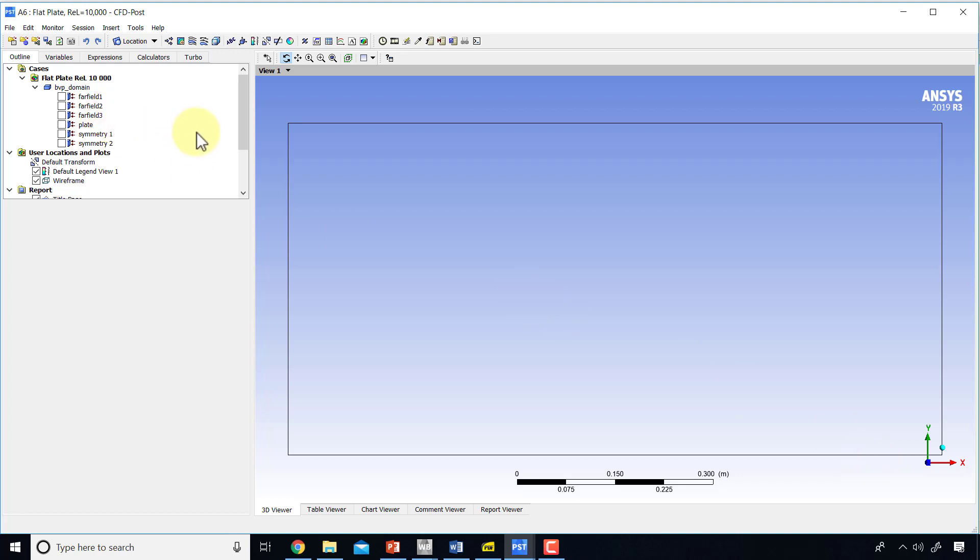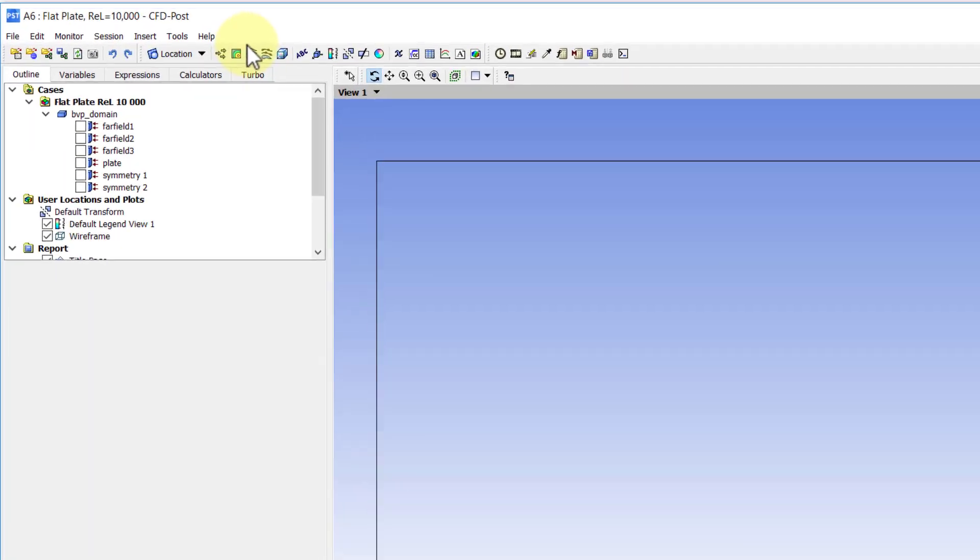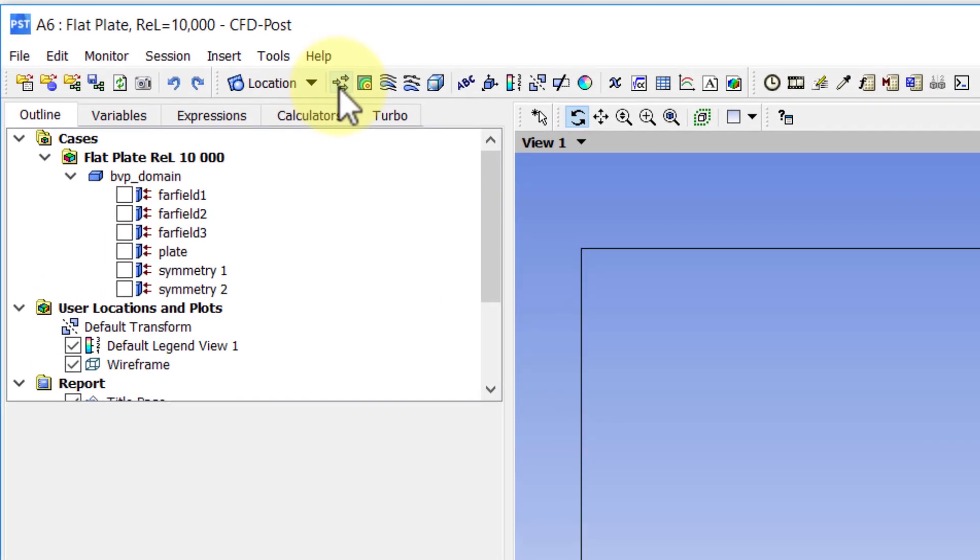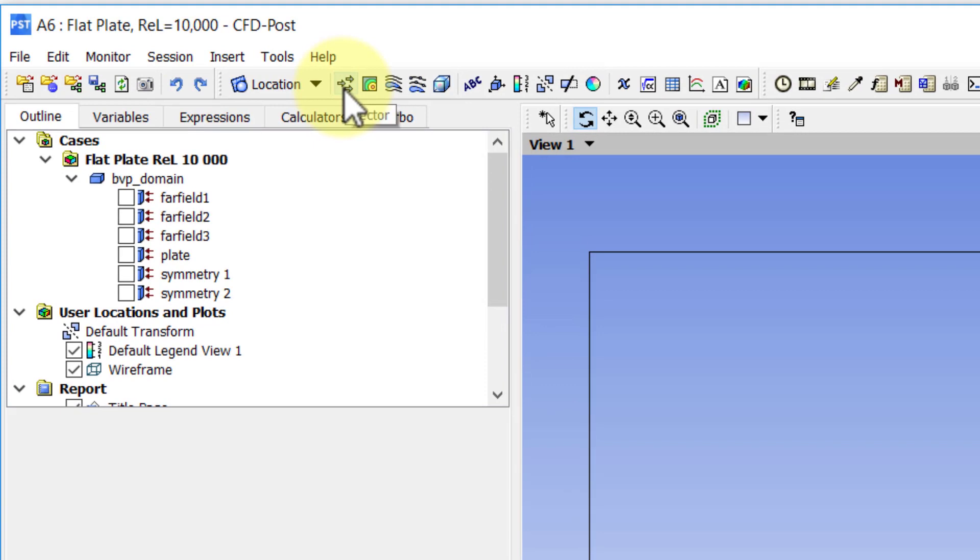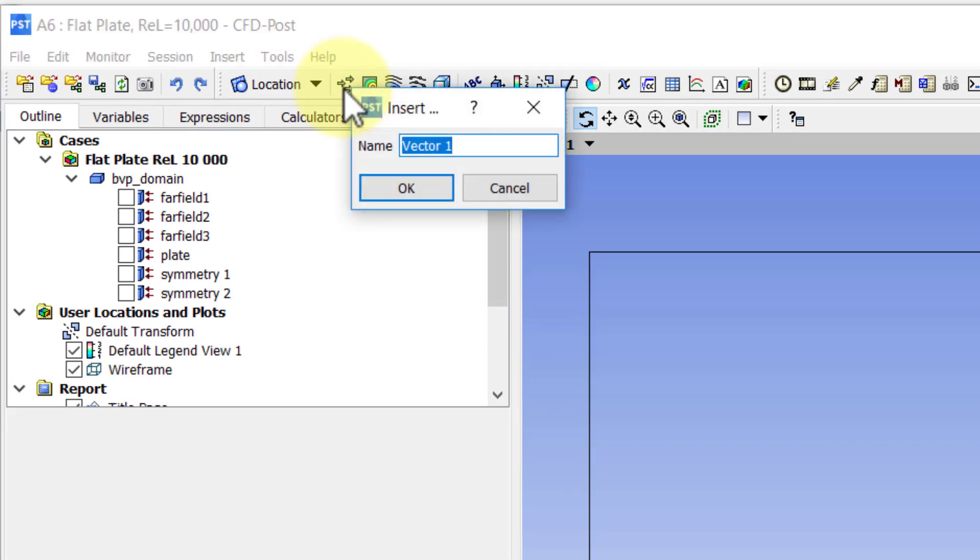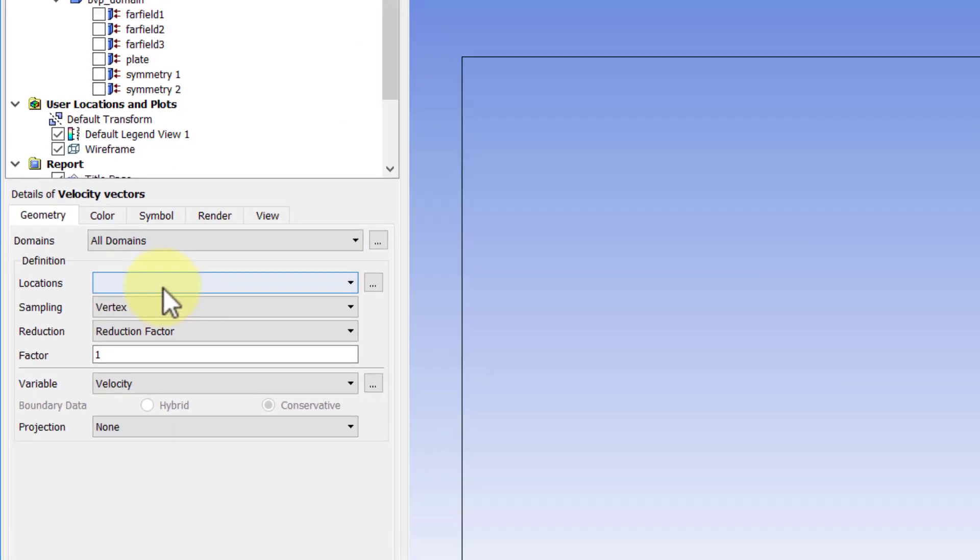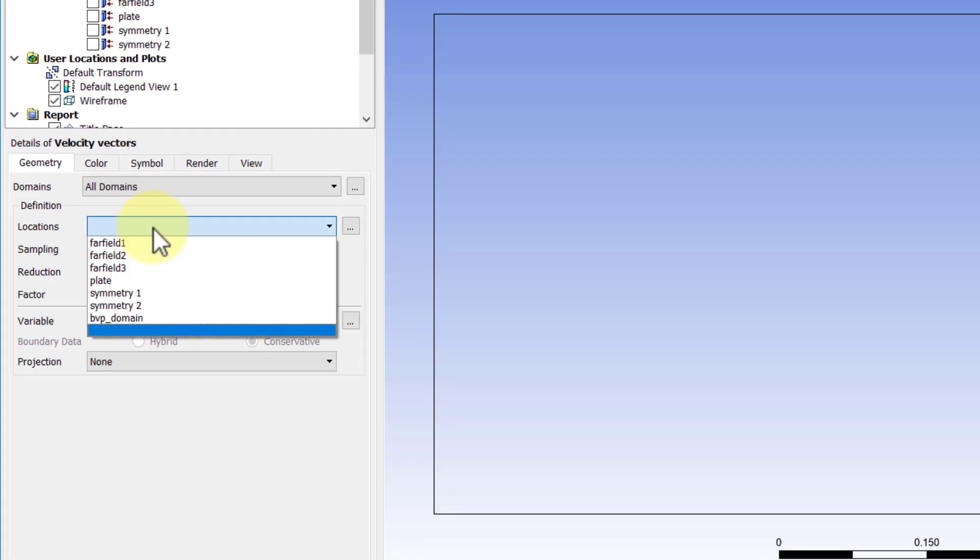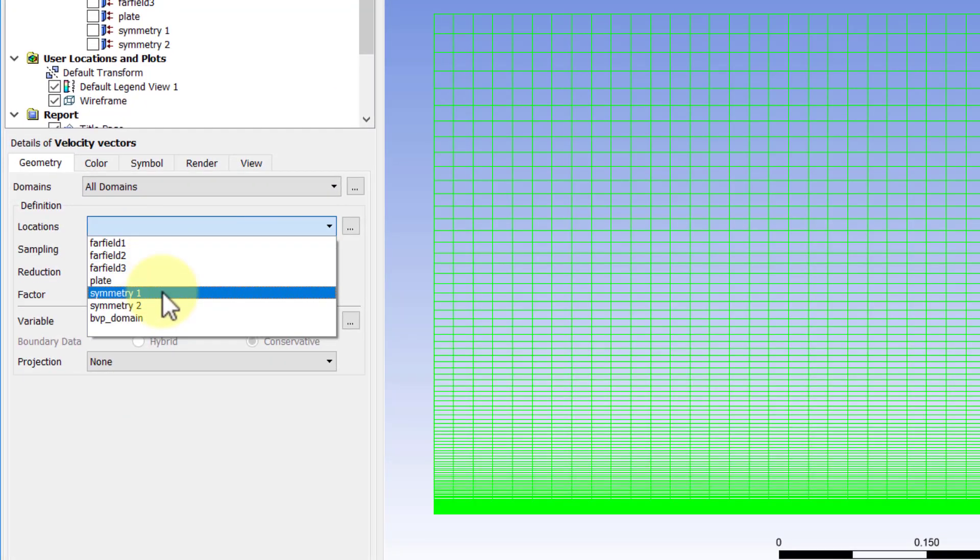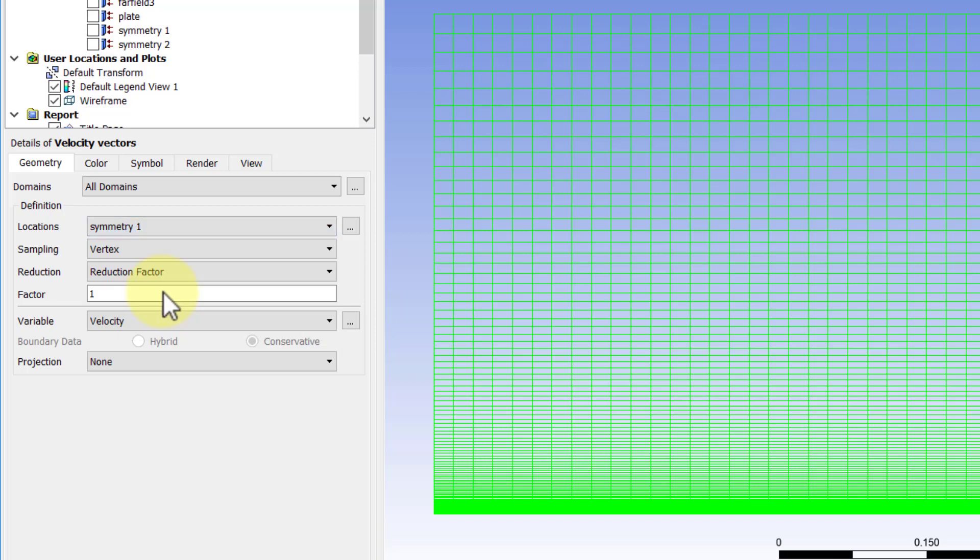Okay, the first thing I'd like to take a look at is velocity. So let's plot velocity vectors. I will pick the vector icon and give the object an appropriate name—velocity vectors. For location, as I indicated, we will select Symmetry 1. And sampling is vertex,